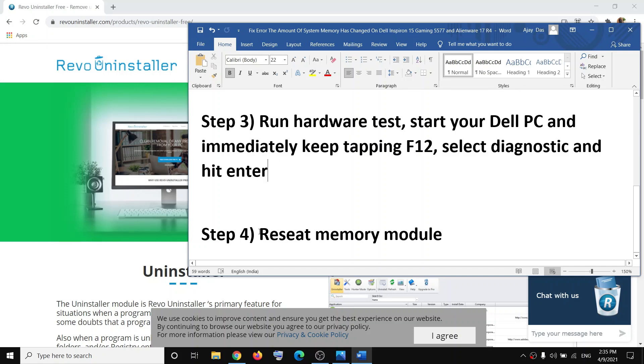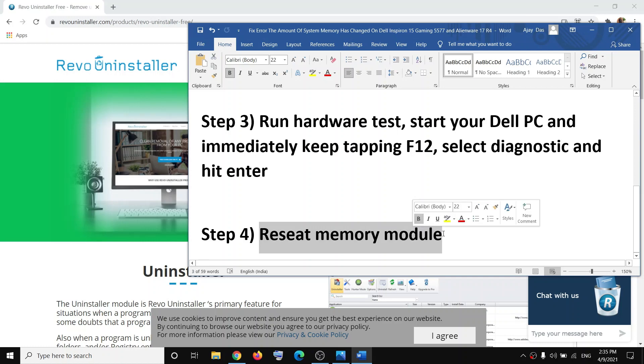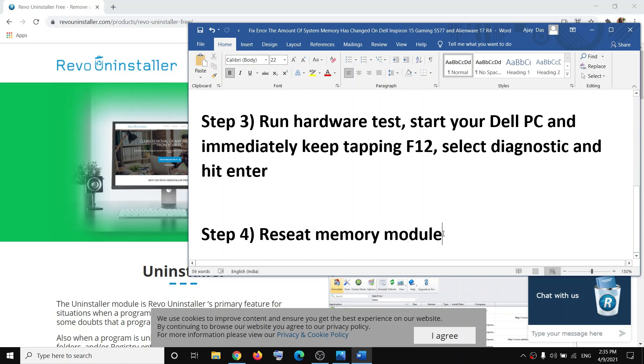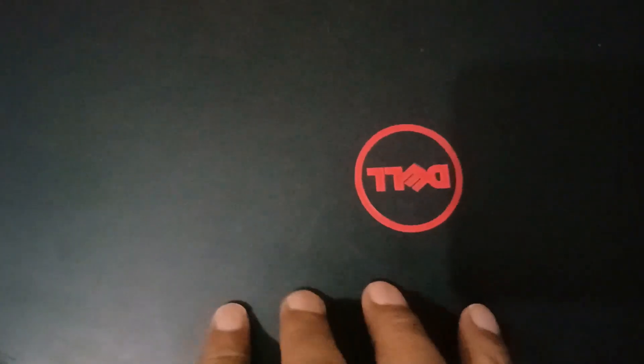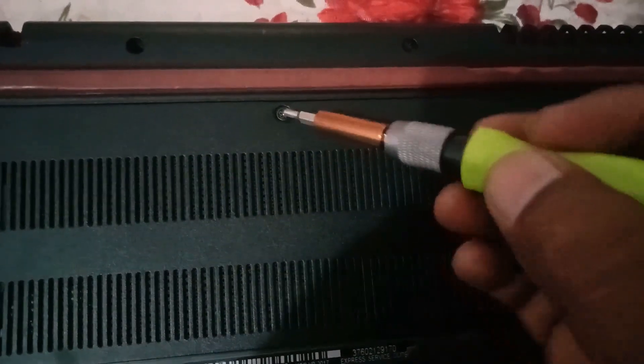If no hardware issue is found, go ahead and reseat the memory module. Open the back of your laptop — flip it upside down. Before reseating the memory, shut down your computer, disconnect all external devices and the charger, then close the lid and flip the laptop upside down. On the bottom you can see there is one screw — loosen it with a Phillips screwdriver.